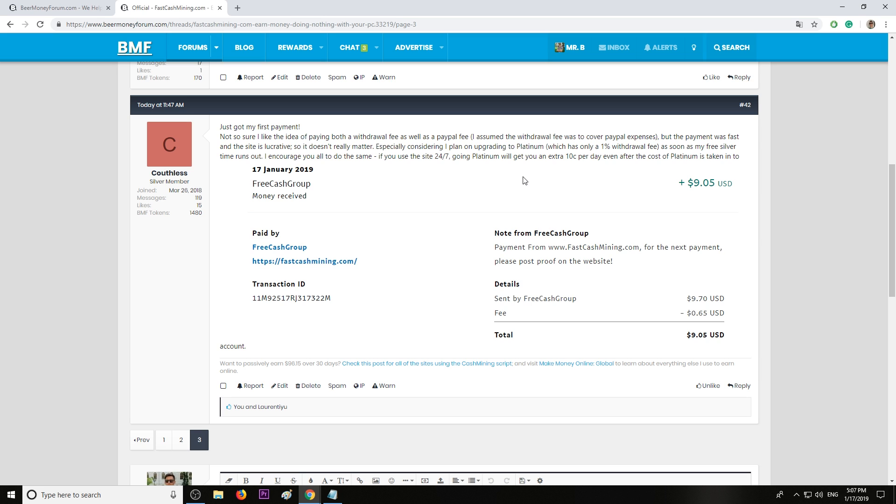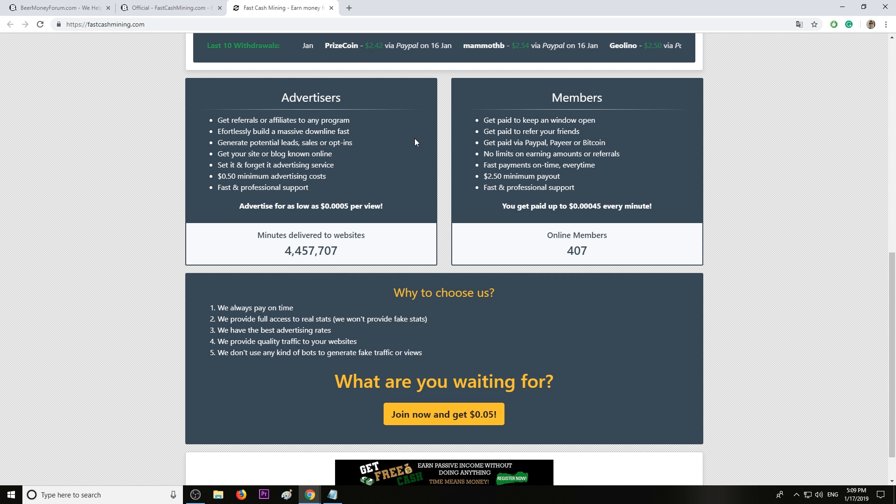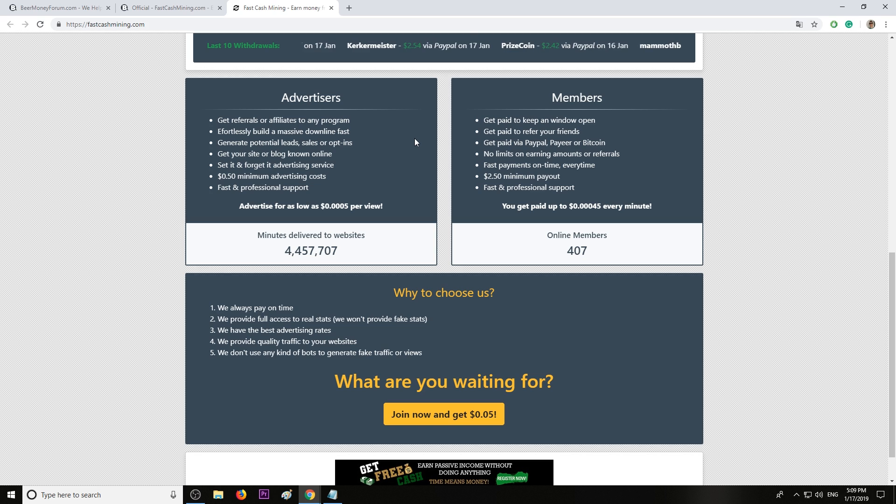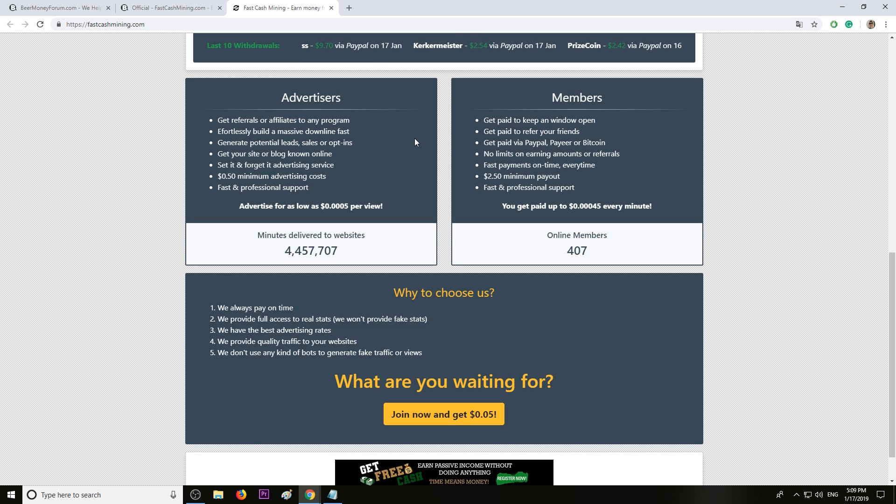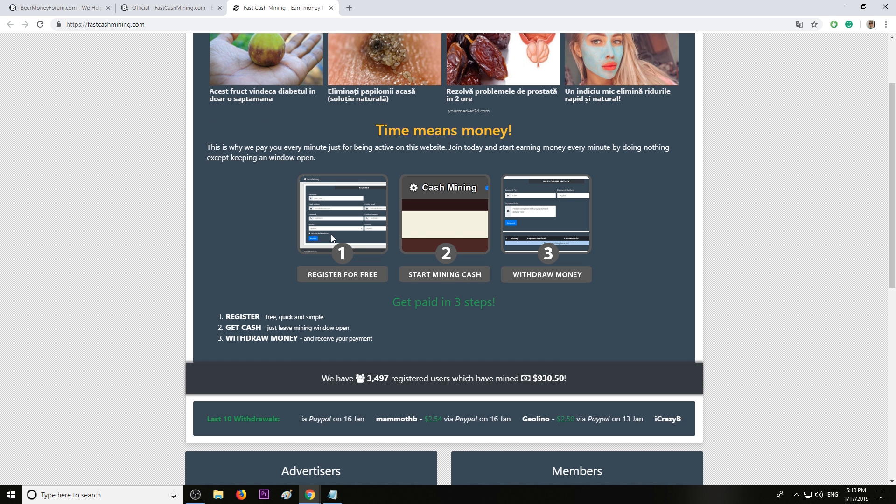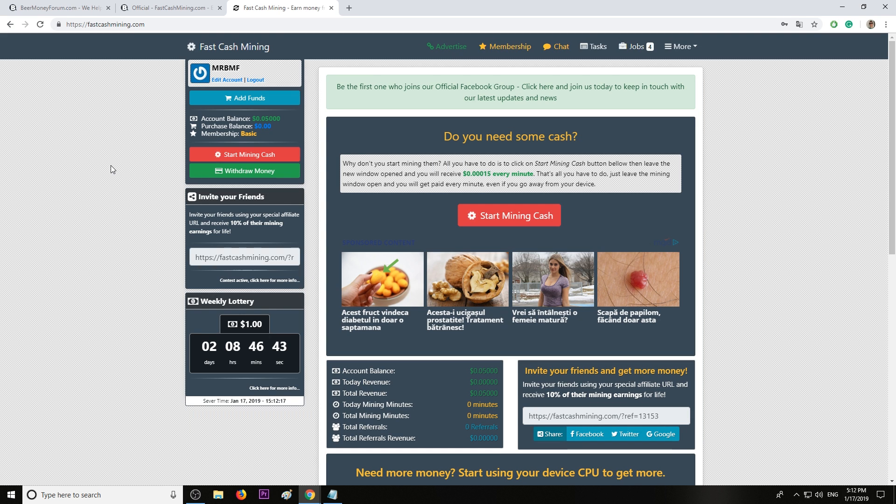Let me describe the website fastcashmining and show you how you can make money with it. This is the front page. Registration is free and you will be paid to keep a window open. The website does the rest. It surfs websites. You don't have to click anything, just leave the window open. When you register you'll get 5 cents bonus. As you can see I'm logged in now and the 5 cents bonus was added to my account.